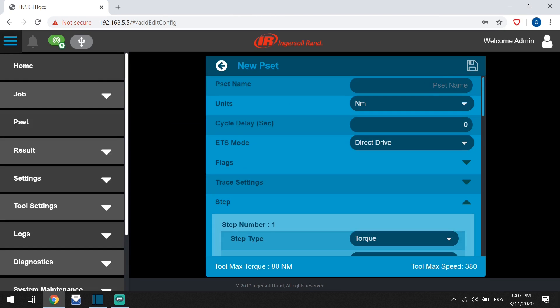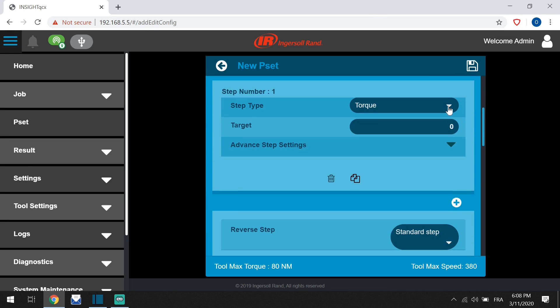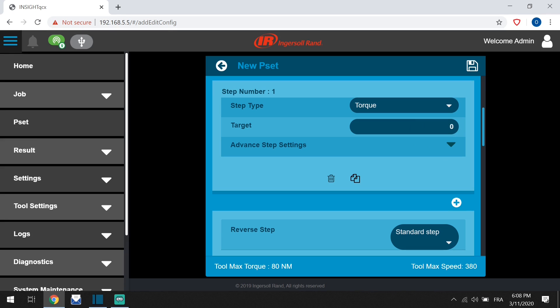Name your PSET. Scroll down and decide your strategy: torque angle or prevailing. Give a value to your PSET.